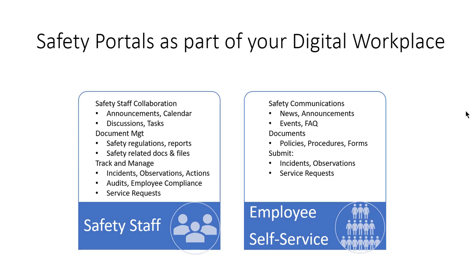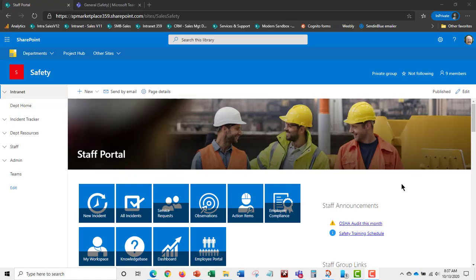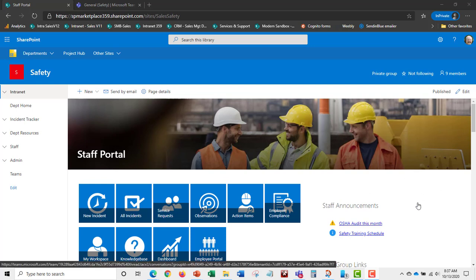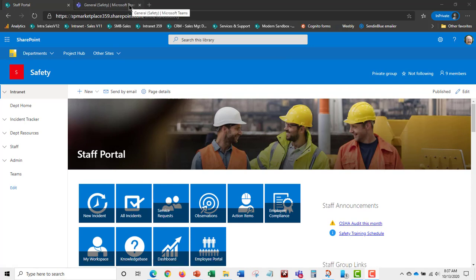Let's take a look at a demonstration of the safety product. This is a next-generation part of your digital workplace as a safety application. There are portals where the safety team works, and a self-service portal for employees. The safety team portal is secured — only the safety team can access it.